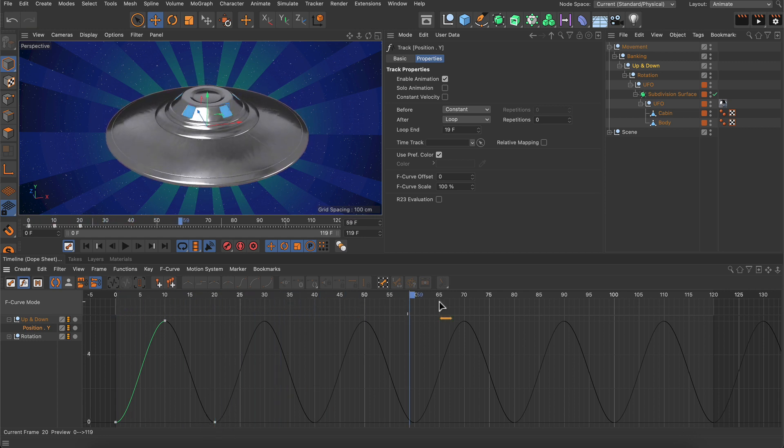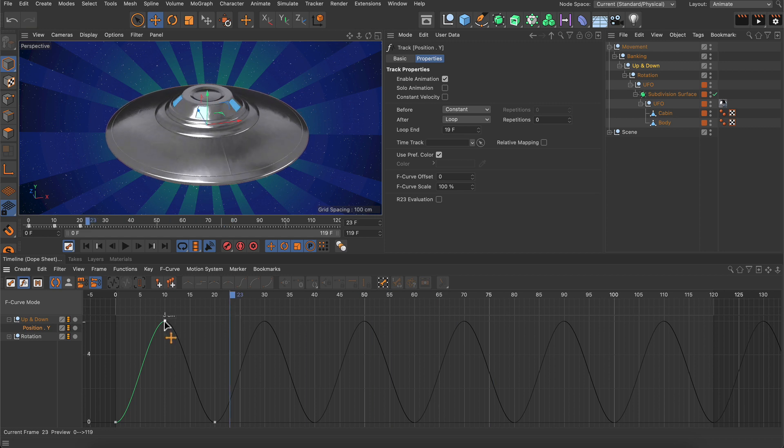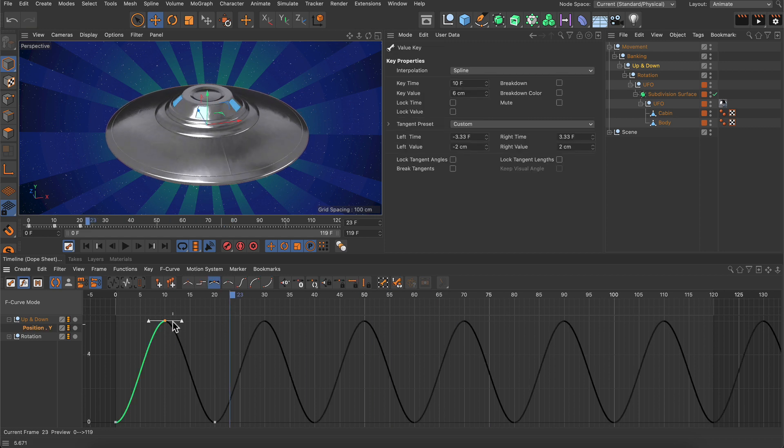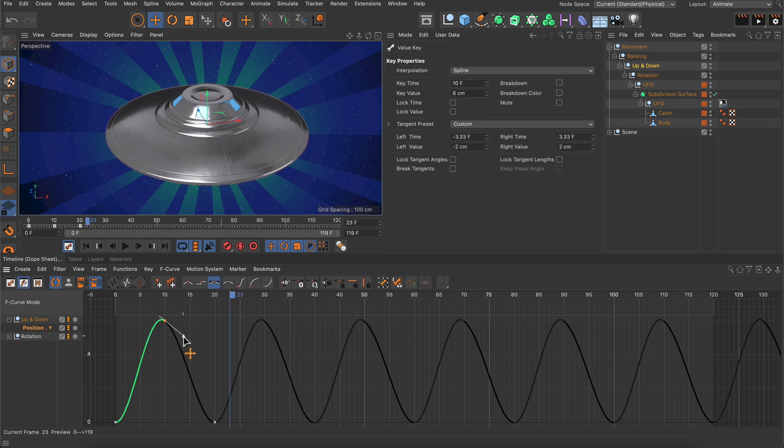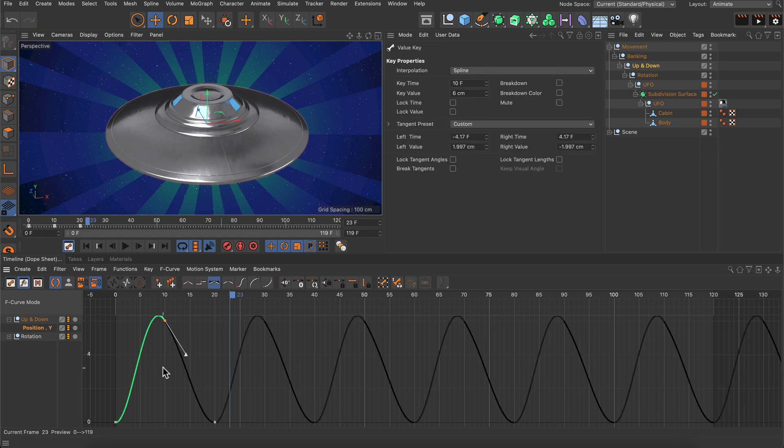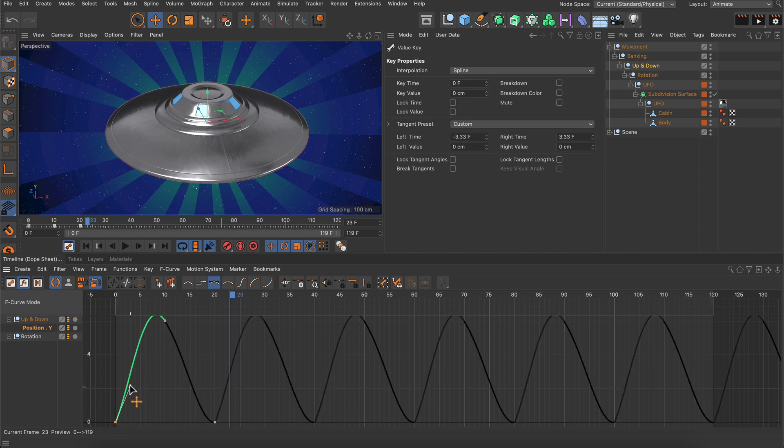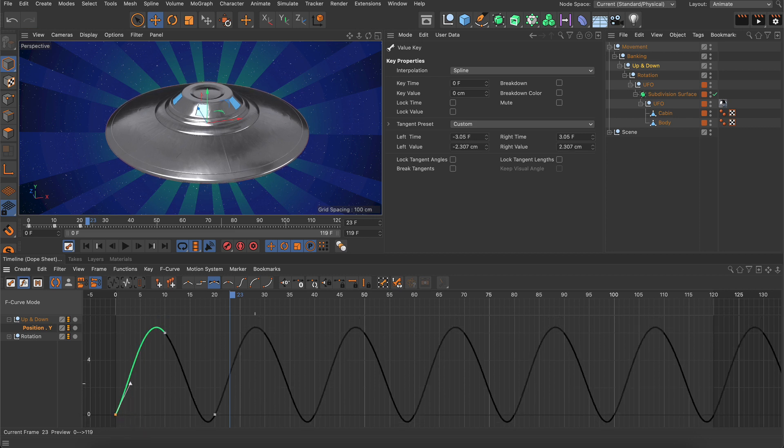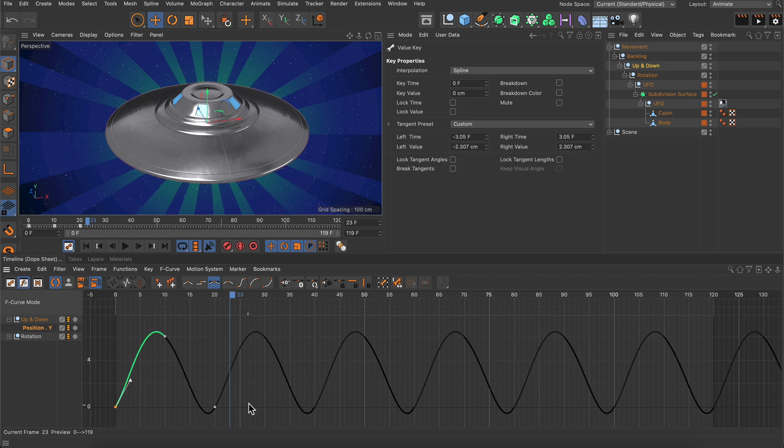And here we've got our looping animation. But the cool thing now is that we can even adjust the F-curves here, and this will also adjust the tangents of all the other loop starts.